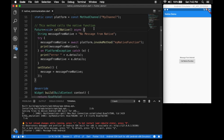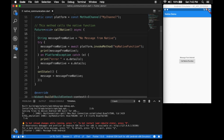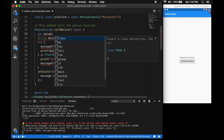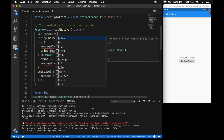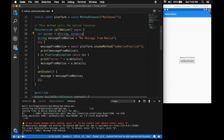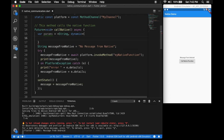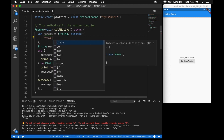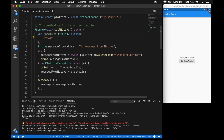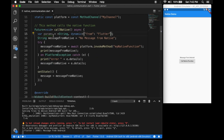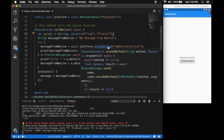Now let's send some parameters to the native side and get them back from Flutter. We define a Map<String, dynamic> and set a key 'from' with value 'flutter'. These are the parameters we send to the native side. We pass them to invokeMethod as the second parameter.